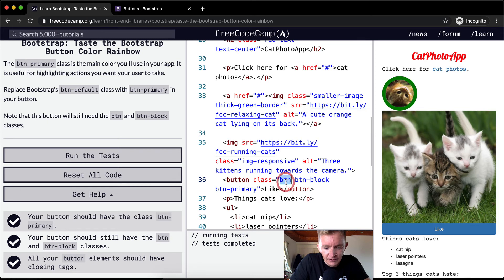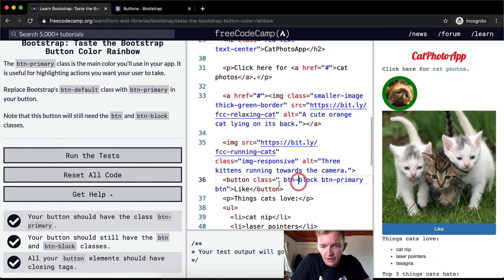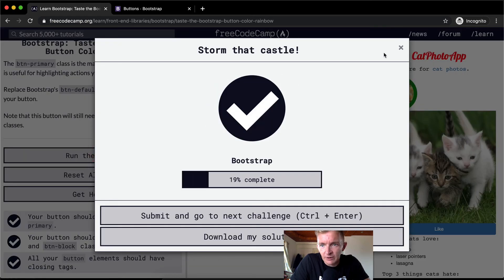And even if you had the button at the end and you had some unnecessary spaces in there, it would still work.